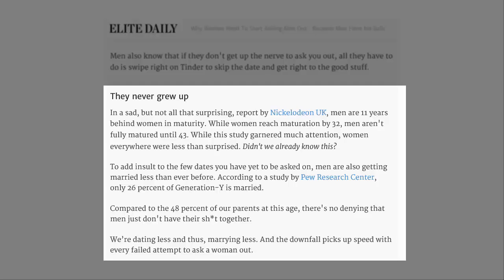While women reach maturation by 32, men aren't fully matured until 43. While this study garnered much attention, women everywhere were less than surprised. Didn't we already know this? To add insult to the few dates you have yet to be asked on, men are also getting married less than ever before. According to a study by Pew Research Centre, only 26% of Generation Y is married.